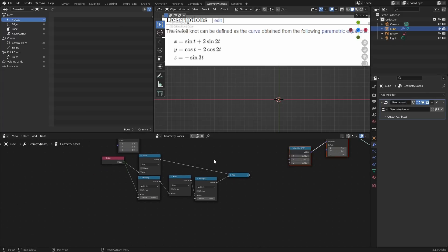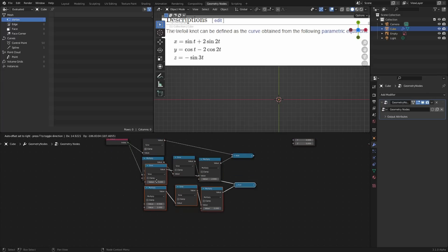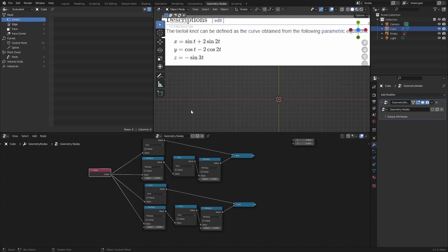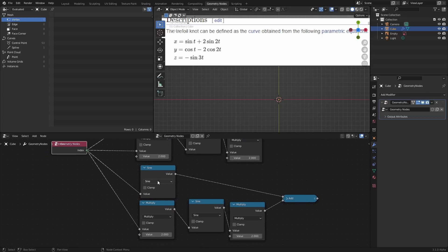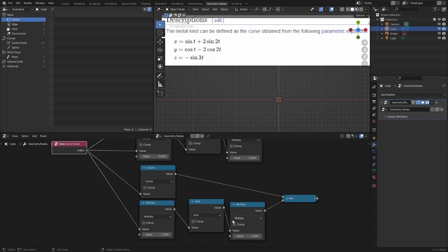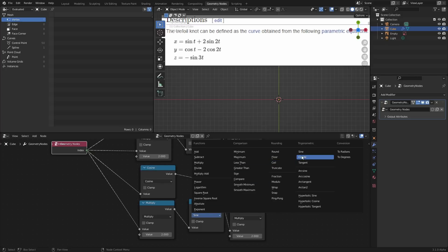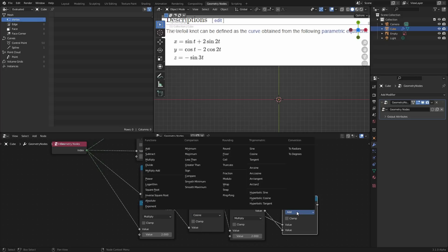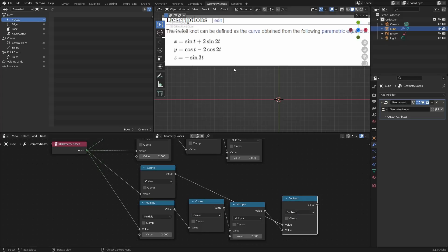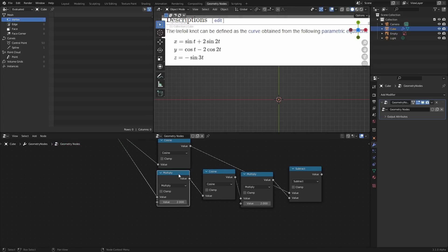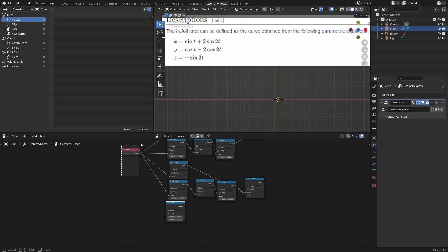And then for the rest of it, you might think it's tedious, but literally we just copy this to go for the Y component now. And the only difference is we have cosines instead of sines and a minus sign. So cosine, cosine, and then instead of add we do a minus. Finally, for the Z component, again, you literally just write this out. We're going to do sine of 3T.